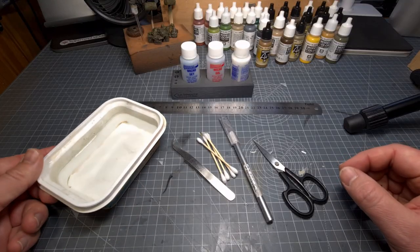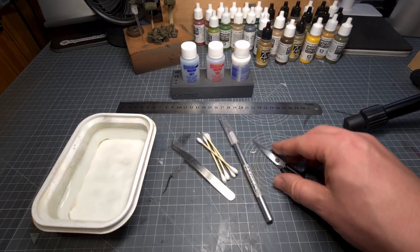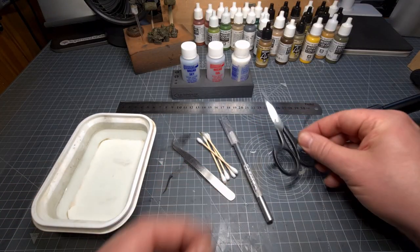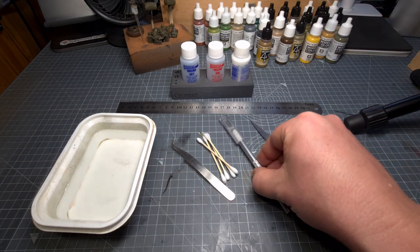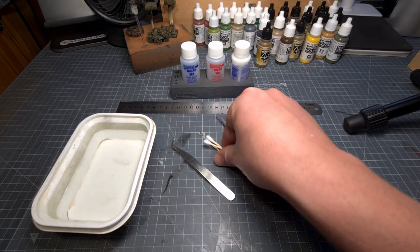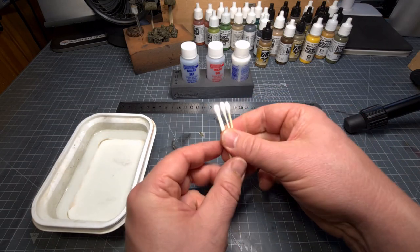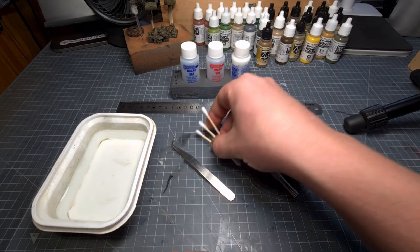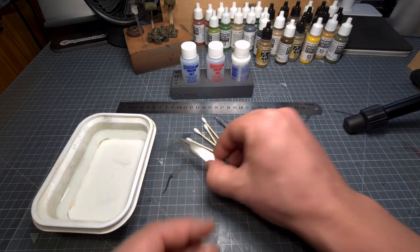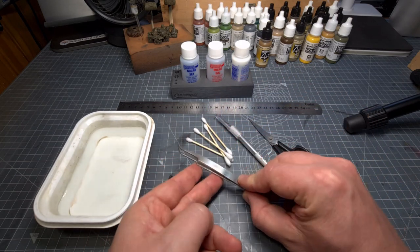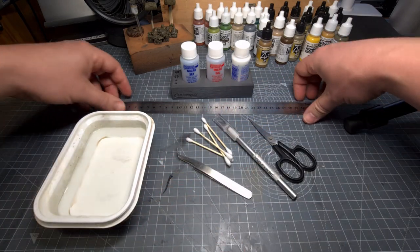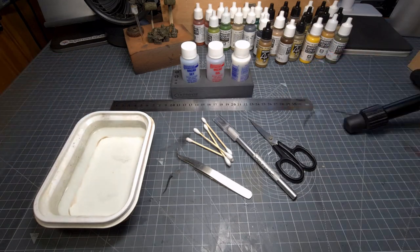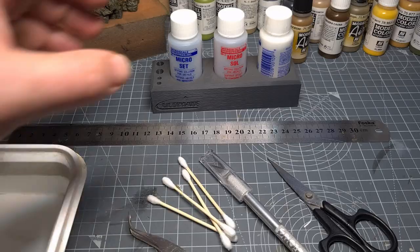To do this we'll need a few things. First a tub of water, a pair of scissors, a hobby knife, some cotton buds just to smooth the decal onto the part, a pair of tweezers and also a metal ruler to take measurements with.